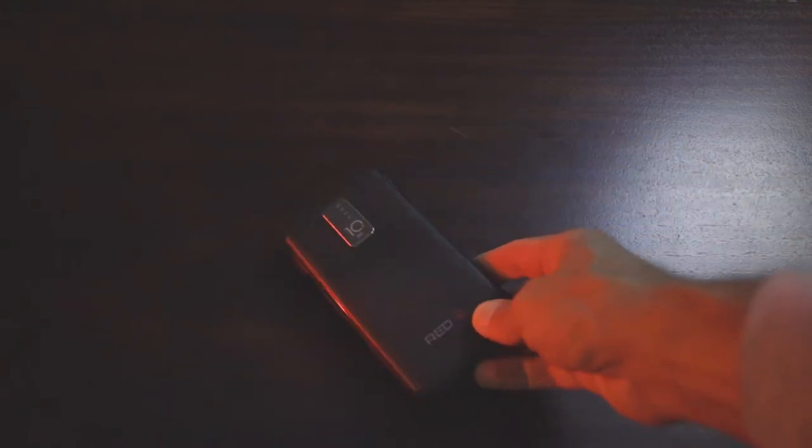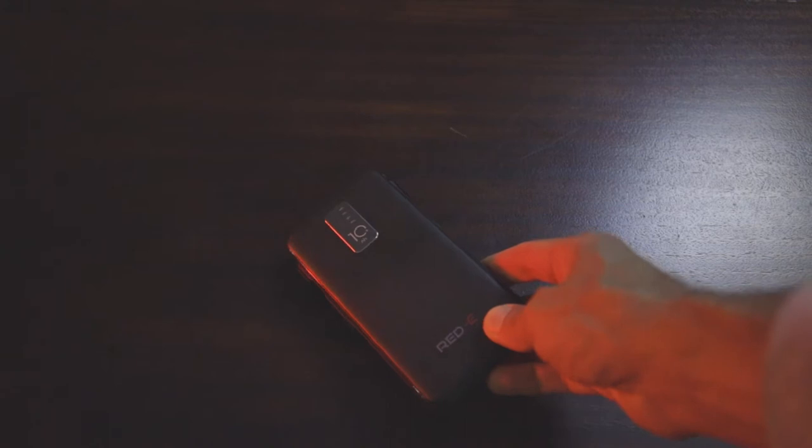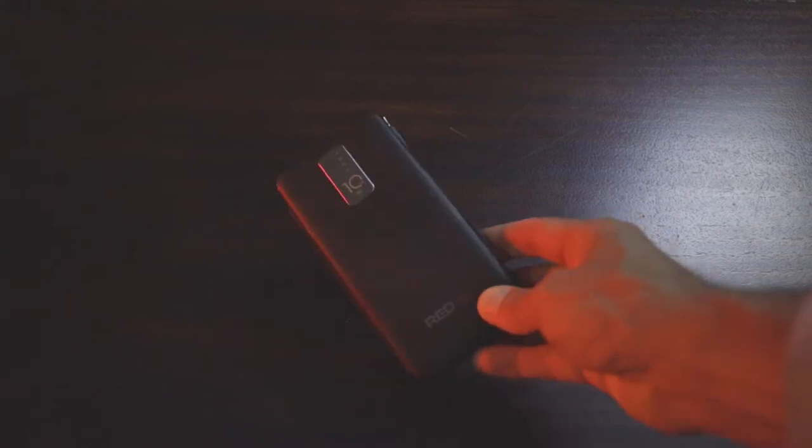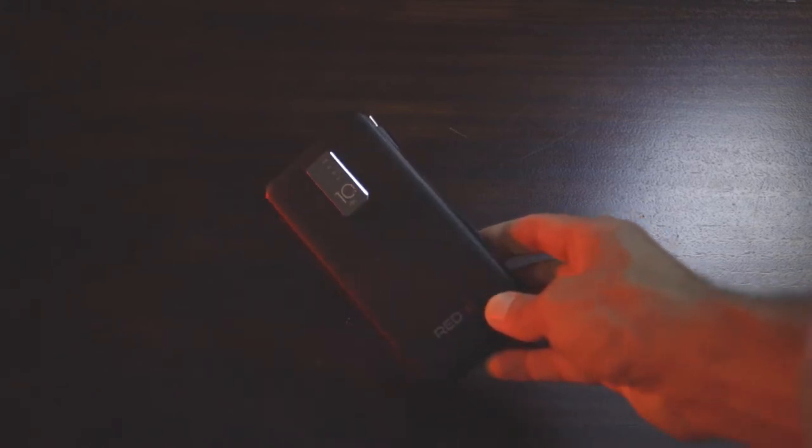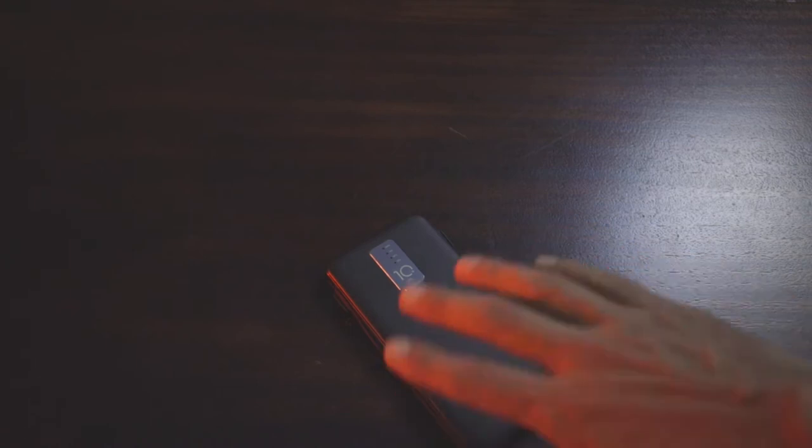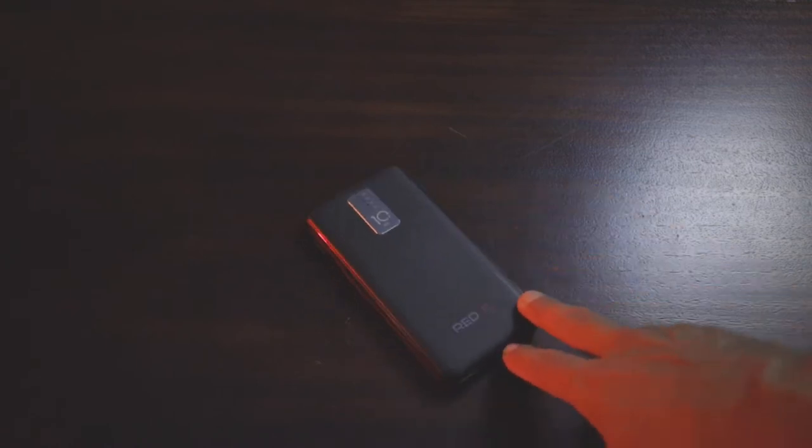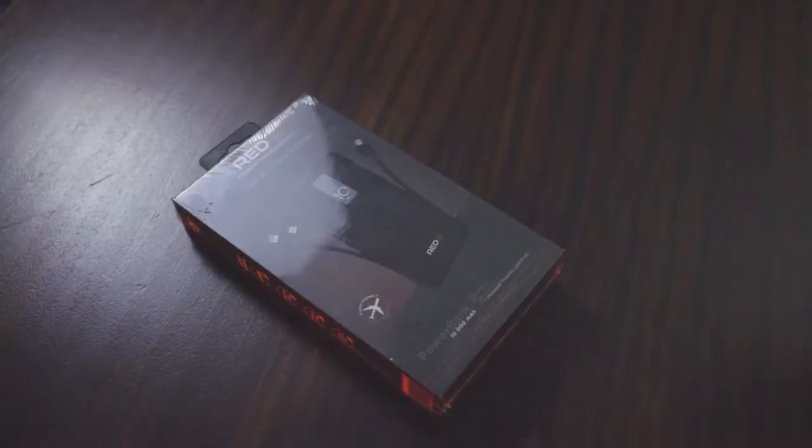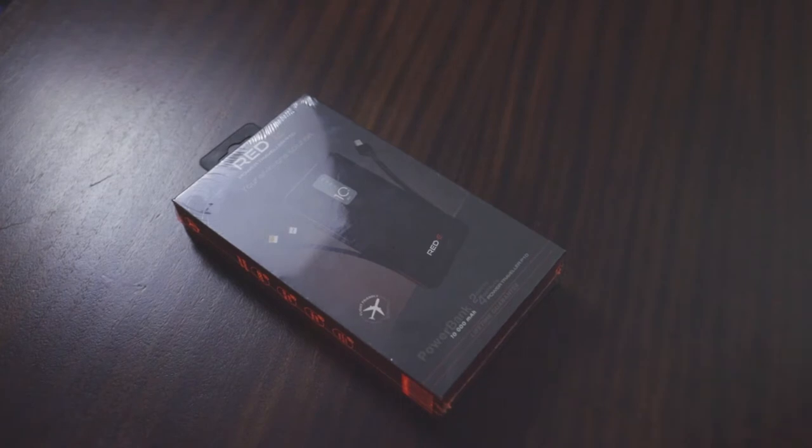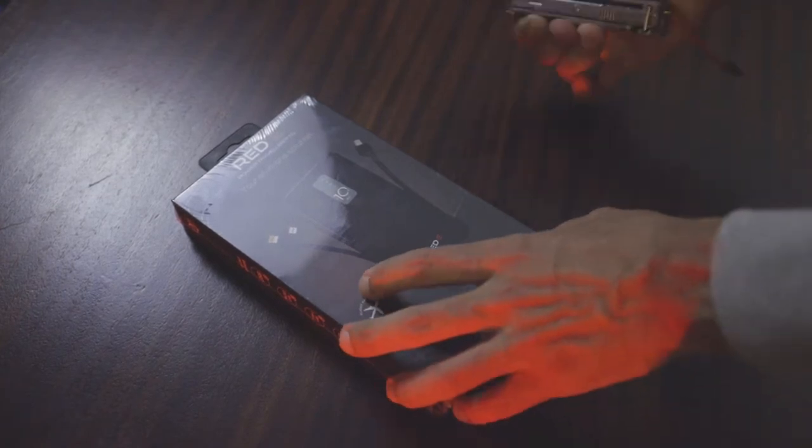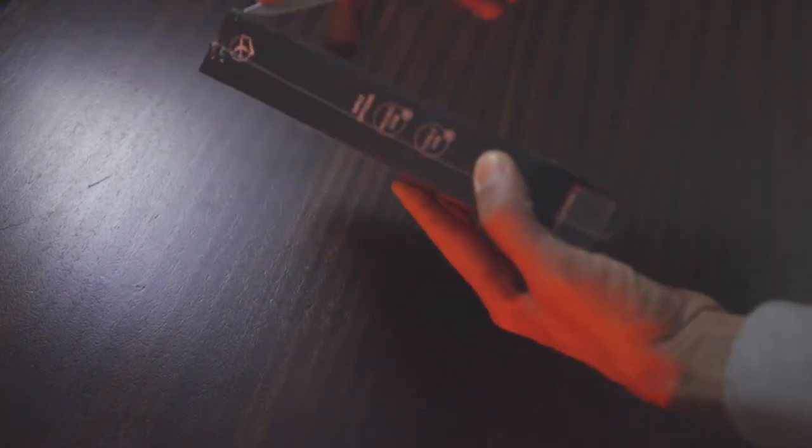So let's show the unboxing of this guy and what it's capable of, and I'll run you through the features of this device. Okay, so let's unbox this. Let's get the seam there, the plastic off. There we go.